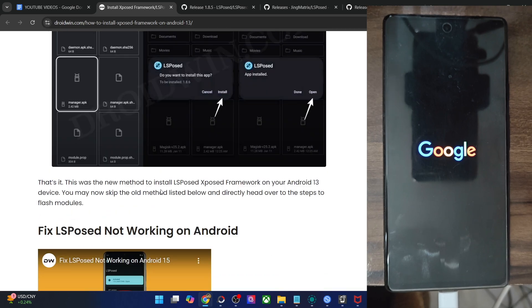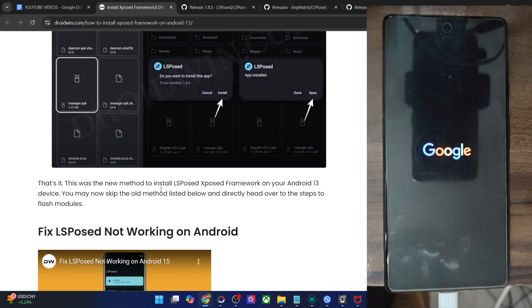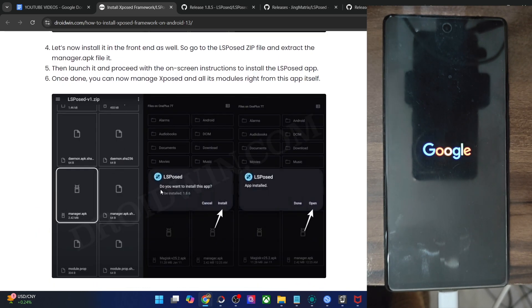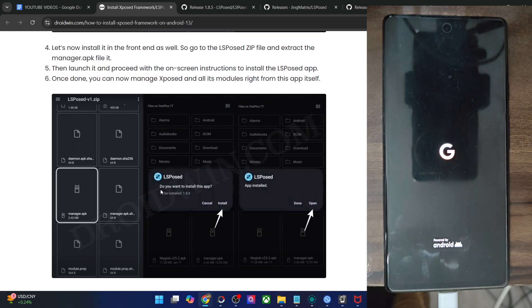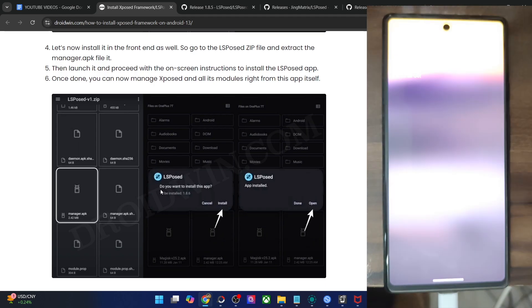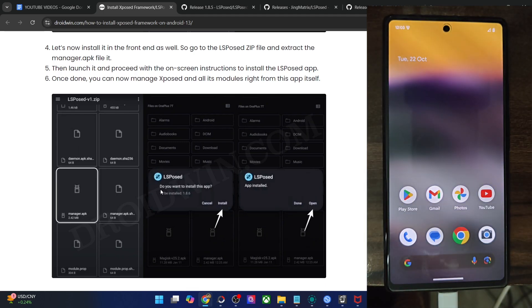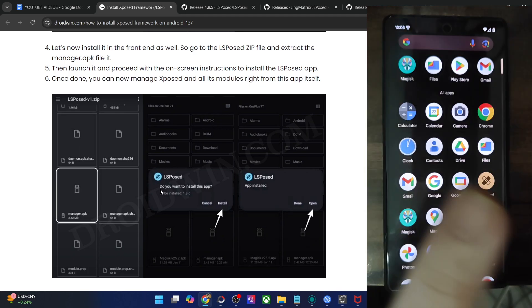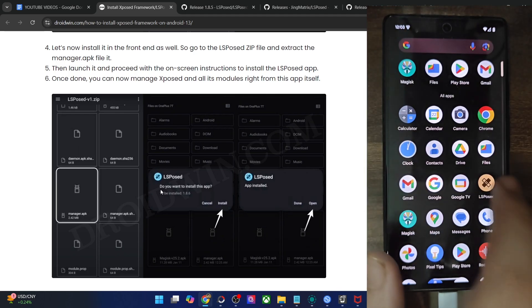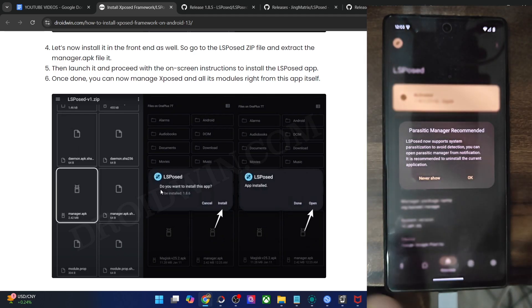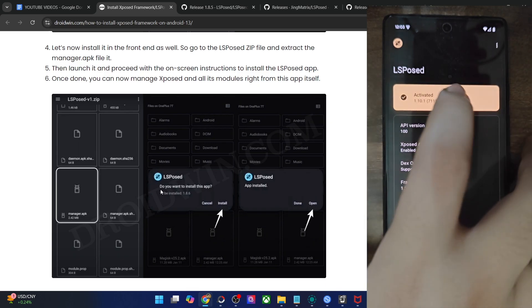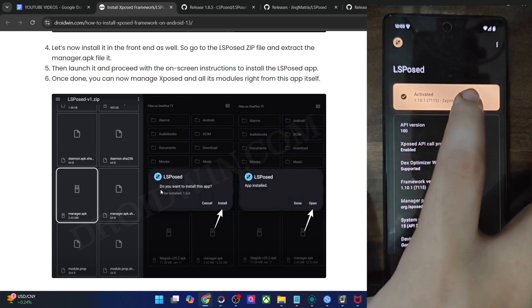Once the phone has booted up, we will flash a few modules. There exist two ways to flash modules: either from the LSPosed app itself, or you may download the file from a third-party site such as GitHub and then manually install the APK file. I'll show you both methods. This is the LSPosed app — launch it, tap on OK, and make sure it is activated in the Zygisk variant.